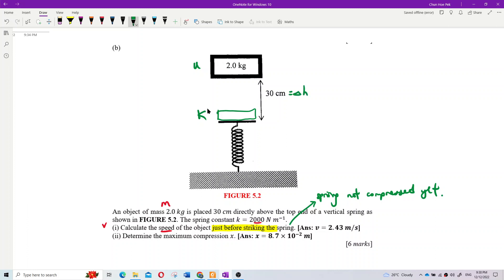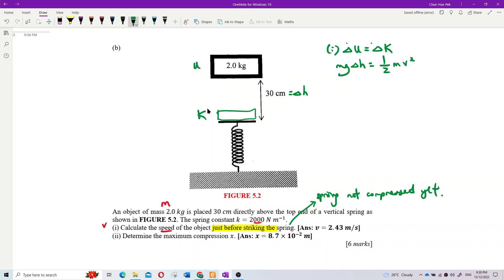For question 1, using conservation of energy: the change in gravitational potential energy equals the change in kinetic energy. So mg·Δh = ½mv². The mass cancels out, so we don't actually need the mass value.